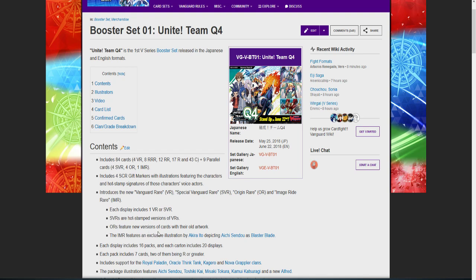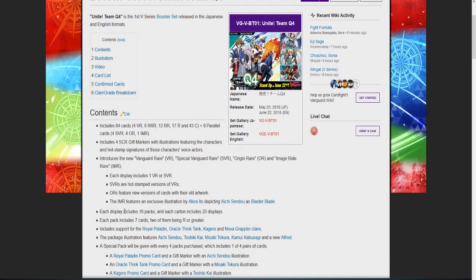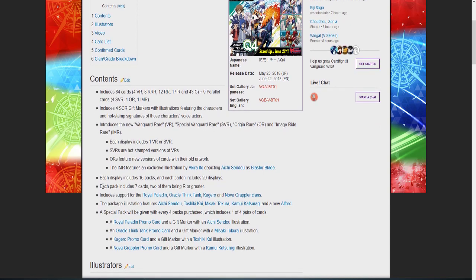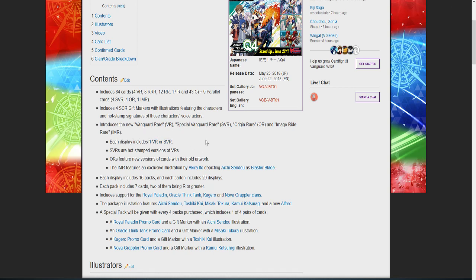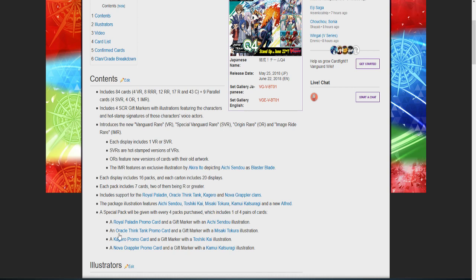ORs include new versions of cards with their original artwork, so essentially it would be like Perfect Razer doing its signature Perfect Razer original art but with its new skill. Imaginary Rares are exclusive and are for this guy depicting Aichi Sendo as Blaster Blade. Each display includes 16 packs. One carton includes 20 displays. Each pack can include seven cards with two of them being rares. Includes support for Royal Paladin, Oracle Think Tank, Kagero, and Nova Grappler. This pack illustrates and features Aichi Sendo, Toshiki Kai, Misaki, and Kamui, and a new Alfred unit.